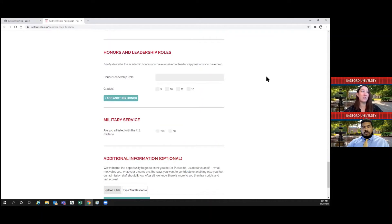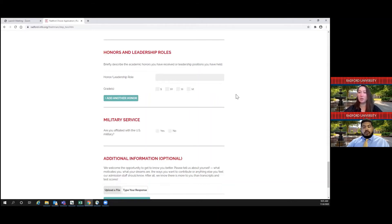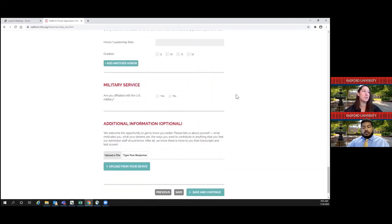Next up, for honors and leadership roles: if you have any leadership roles, for example, captain of a sports team or president of a club, you can list these here and add as many as you would like. We also ask that you let us know how often you were involved in this organization or when you received this award or leadership honor, just so we can know a little bit more about what you're doing.